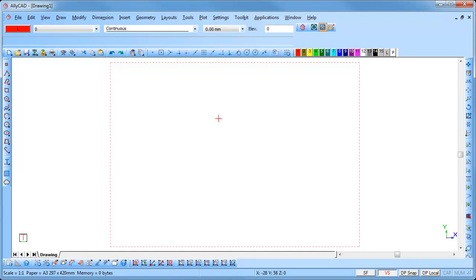The ones that are added are the architectural, general, mechanical, two survey, and a structural toolbar.